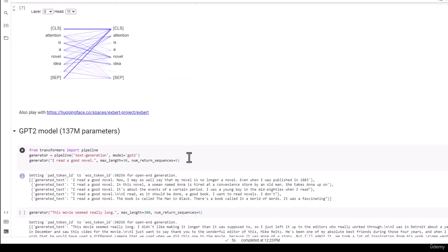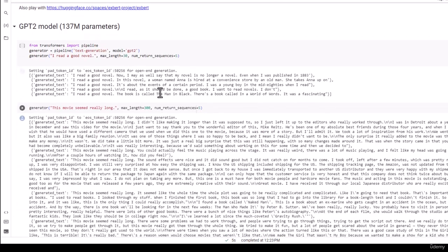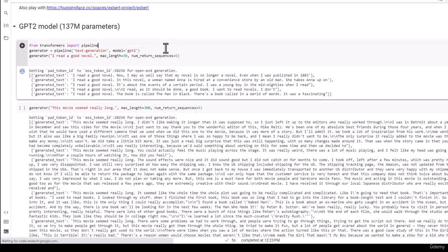All right, moving on, let's actually play with GPT. OpenAI is not really open, so I don't have the ability to download GPT 3.5 or GPT 4 and play with it from Hugging Face, but Hugging Face does give me GPT-2 and also some more advanced models like GPT-J, for example.